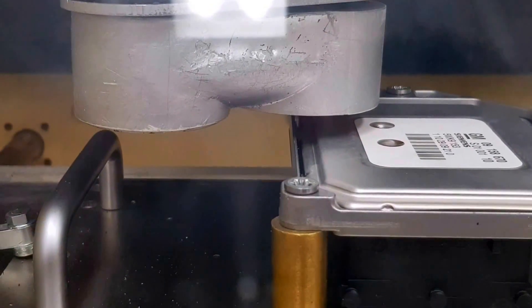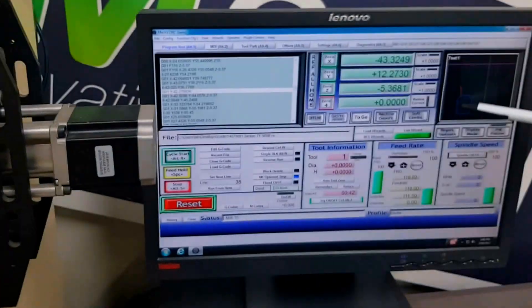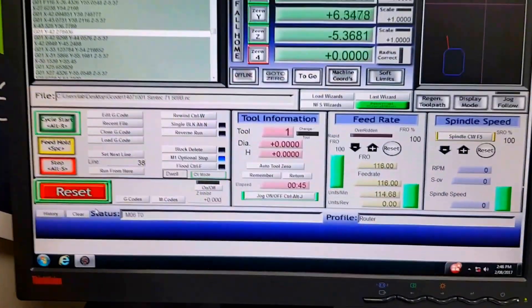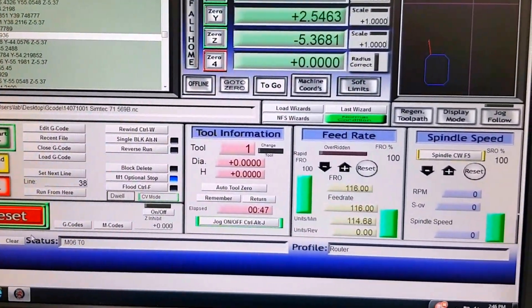So you can see the CNC machine going through its base now, and it's basically cutting that profile there. The guys just select the program they want.